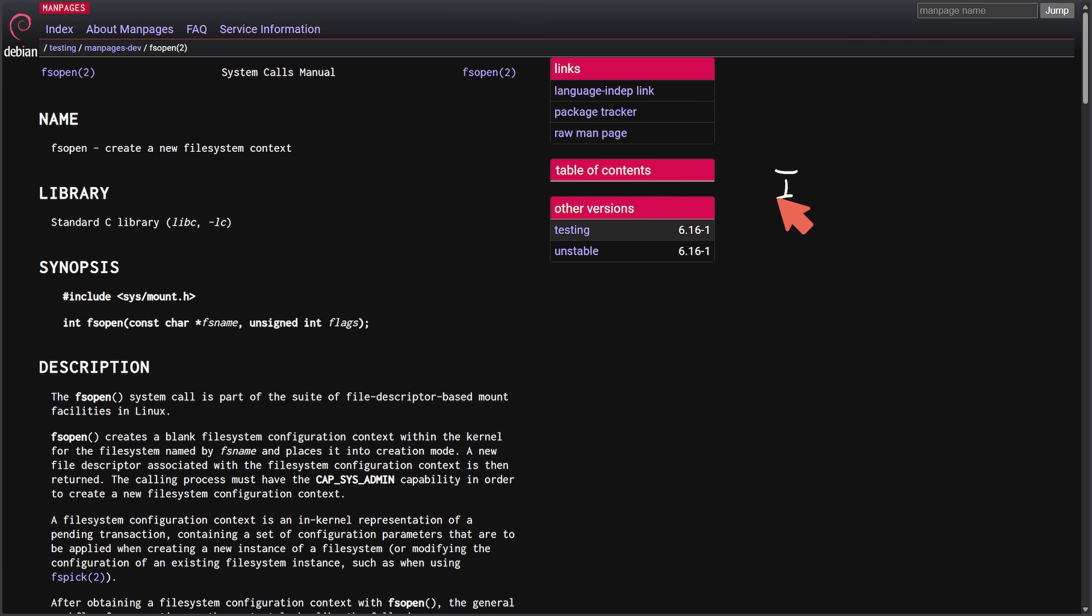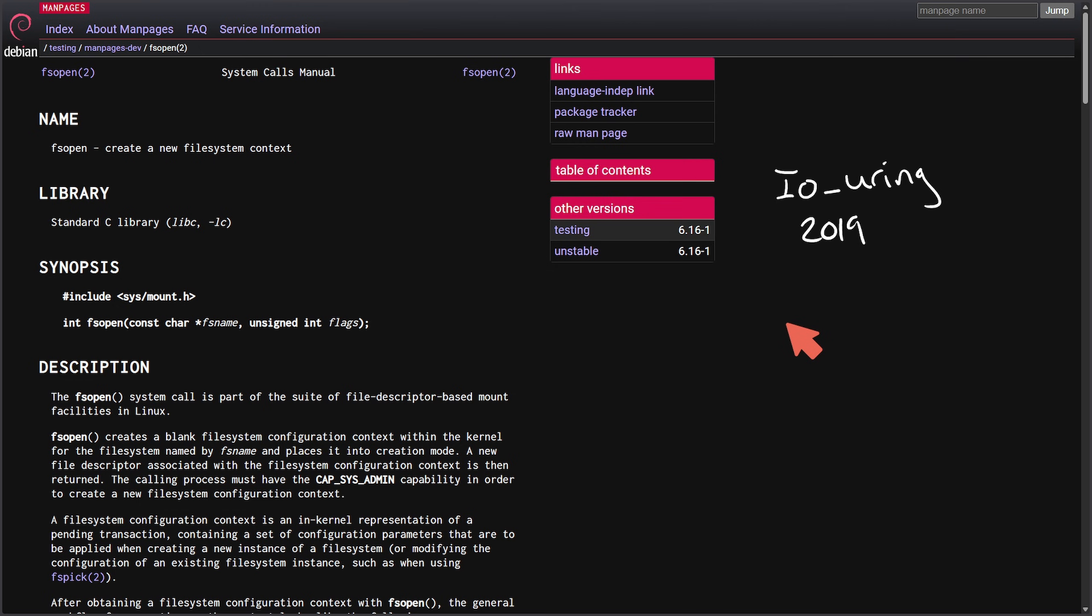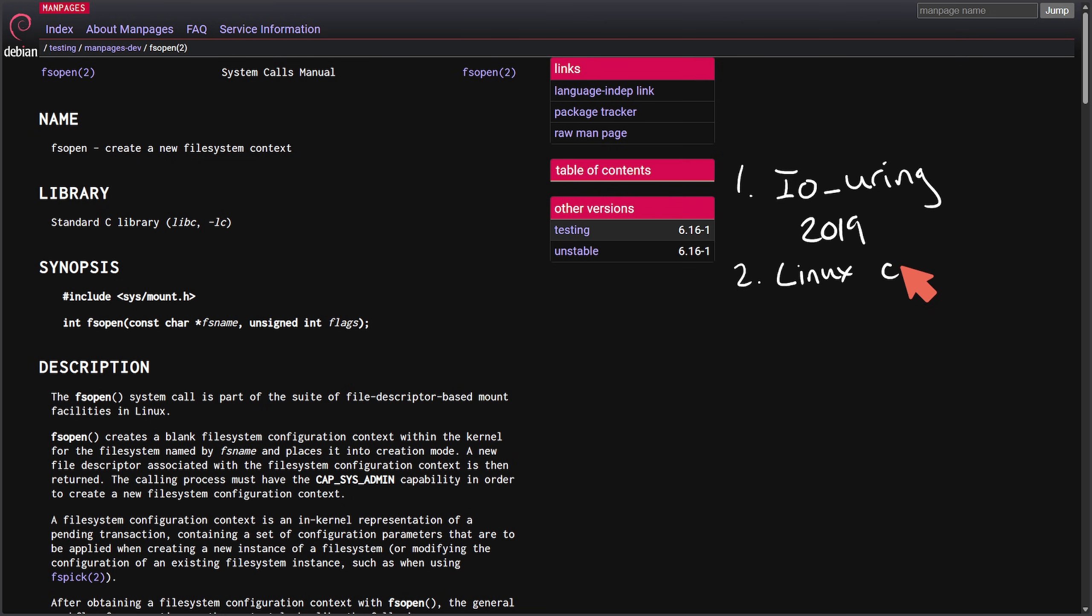We had the same issue with IO_uring, which was introduced in 2019. It was an extremely powerful asynchronous IO API and had sparse documentation for years. Many users avoided it due to safety concerns and confusion, and adoption lagged despite massive performance wins.